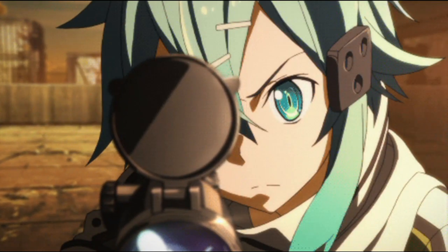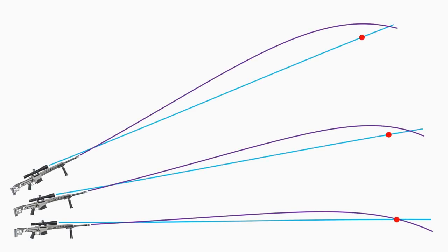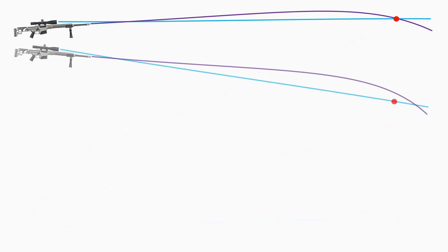In angle shooting, the impact will always be high, no matter if you shoot uphill or downhill. The bigger the angle, the higher the impact shift.